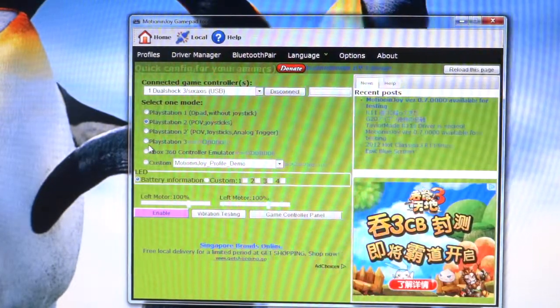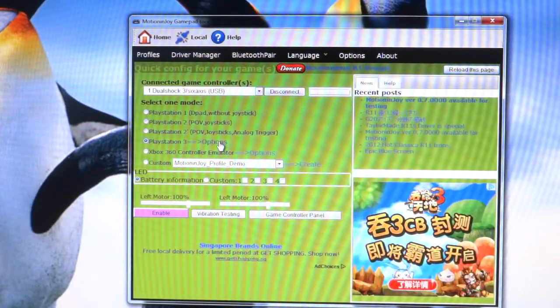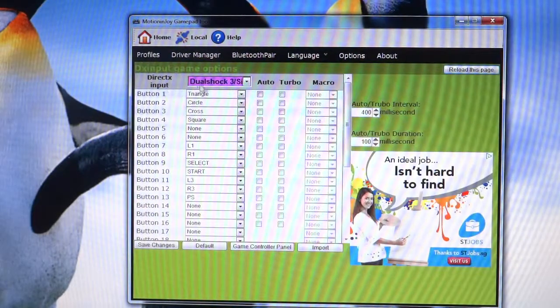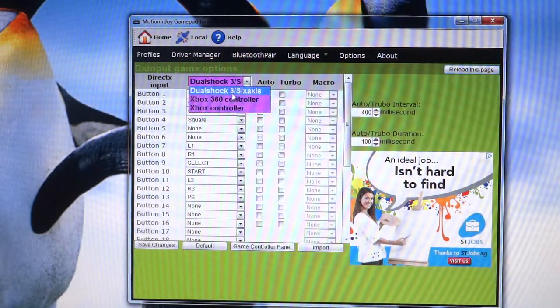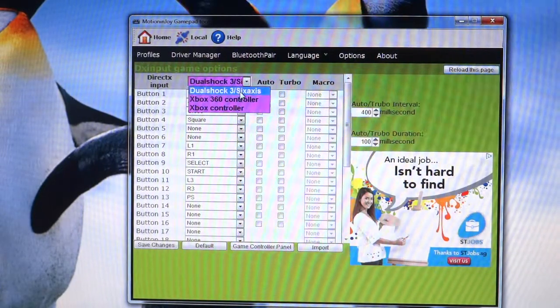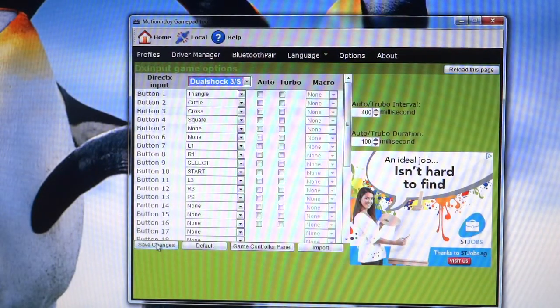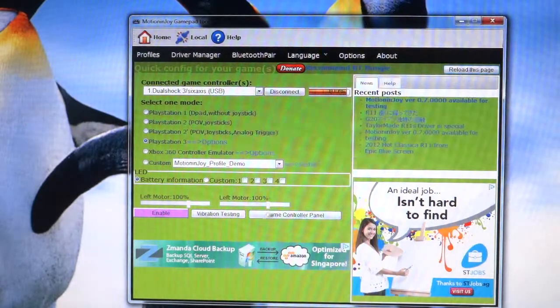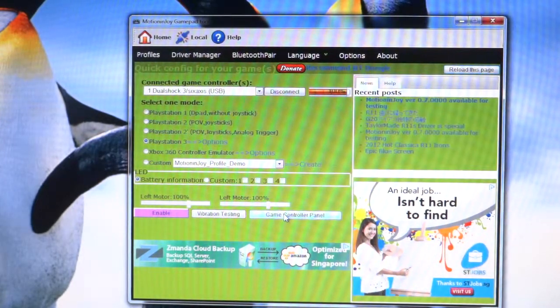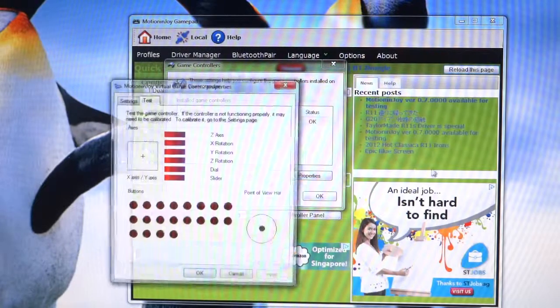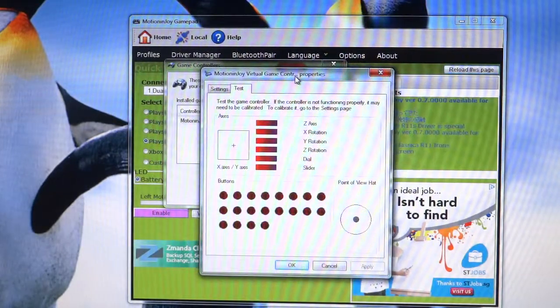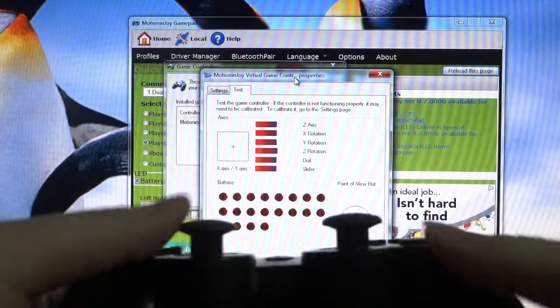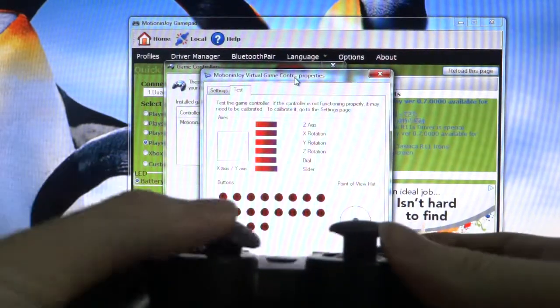I'll try the analog buttons now. You see that there's actually no indication on the screen. It's a small bug here in this program, but it's quite easy to fix. What you do is click on cancel and click on close. Then come to the profile page, go to PlayStation 3, and then click on options. You see the dropdown menu here, make sure it's chosen as DualShock 3 six-axis, and then click on save changes. Now go back to the profiles page again and go back to game controller panel properties.